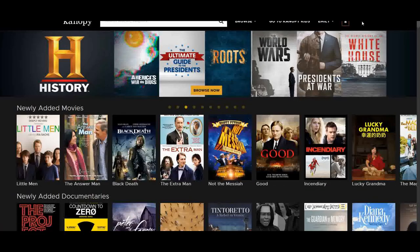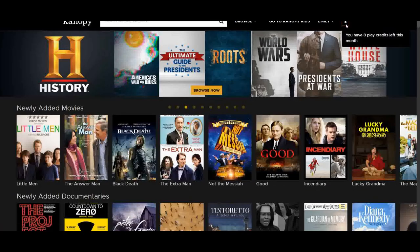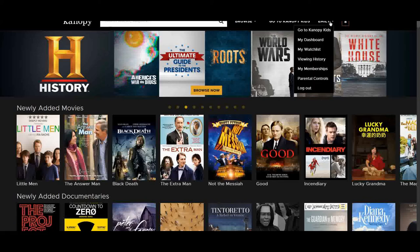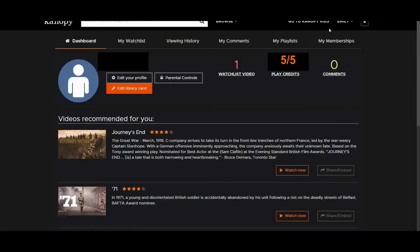Canopy also keeps track of the number of credits that you have per month. If you go into your dashboard, which you can access from your name at the top, you'll see your credits listed there.